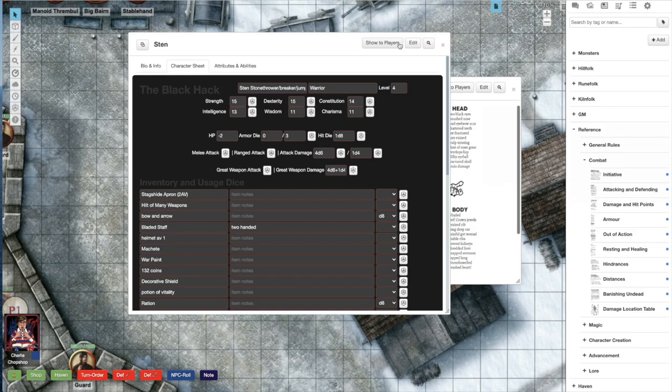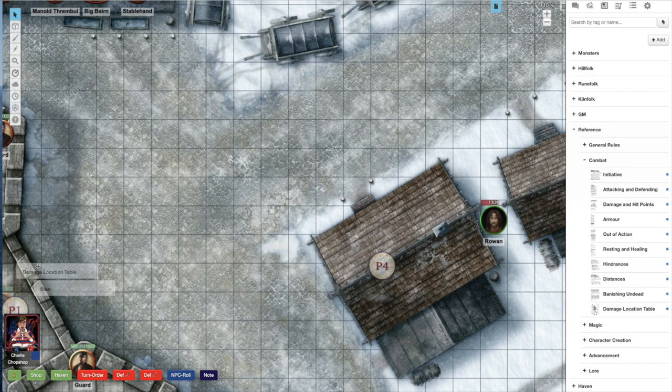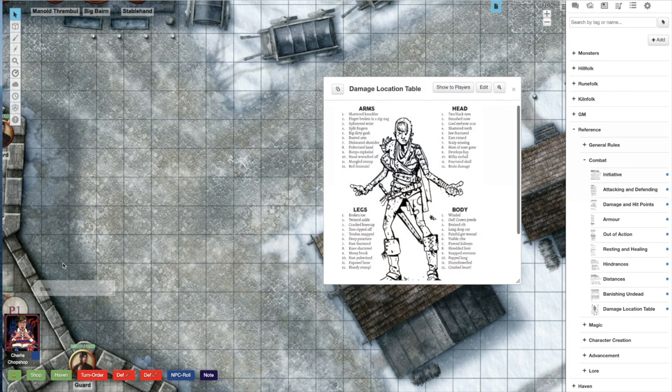Double-click the header of any character sheet, handout, or compendium article to minimize it on the map. You can minimize multiple windows this way at the same time. Drag these minimized articles and sheets anywhere on the map and then double-click them again to reopen them. This is good for hiding character sheets, NPC sheets, or compendium articles that you want to keep at the ready.